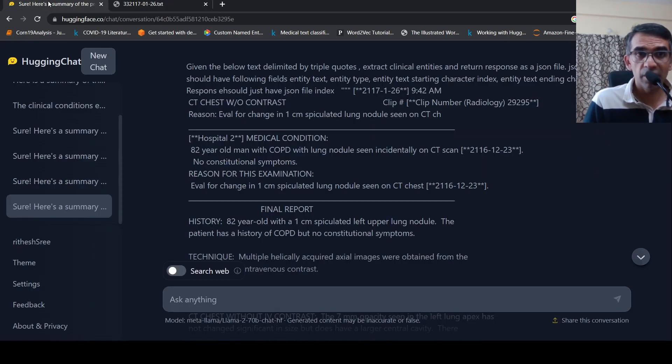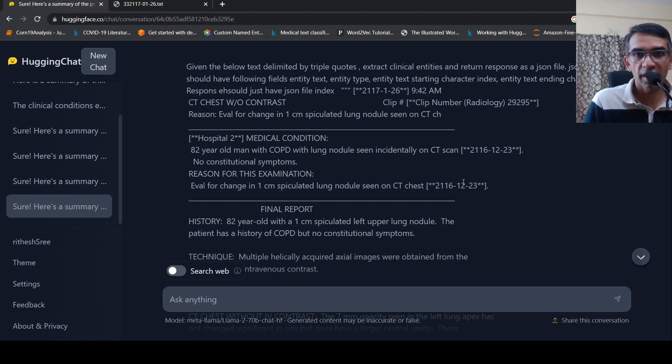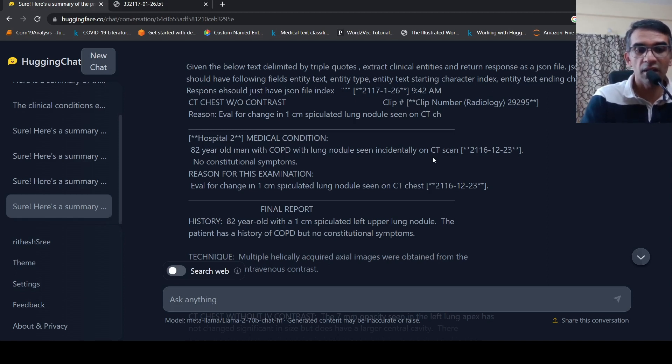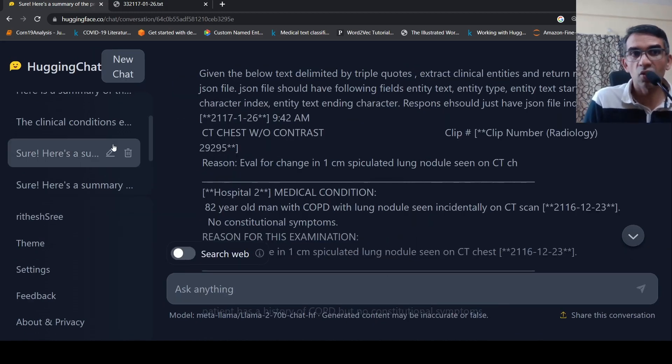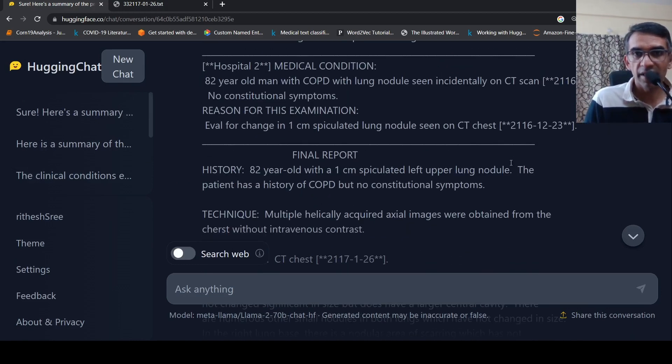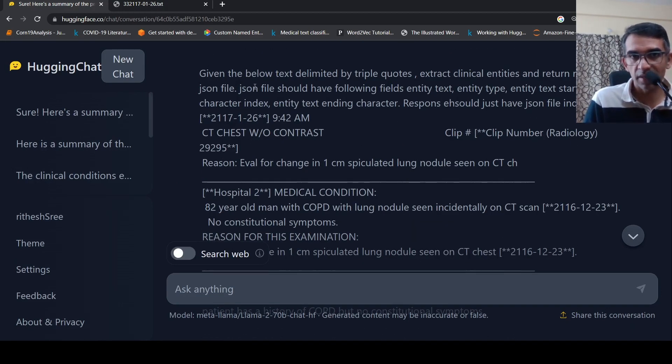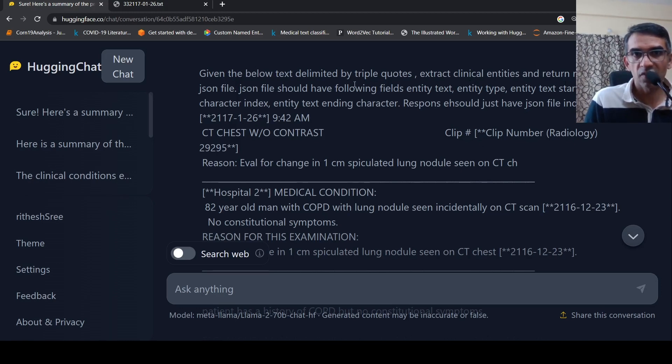So here is a report. I pulled this report from MIMIC cancer radiology reports, basically from the MIMIC dataset. Here is a radiology report. There is history present, there is the medical condition present. A CT chest was done and the findings are present in this report. So I wanted to see if I can make use of LAMA2 70 billion parameter fine-tuned model to see if I can do some zero-shot information extraction or question answering on this clinical text.